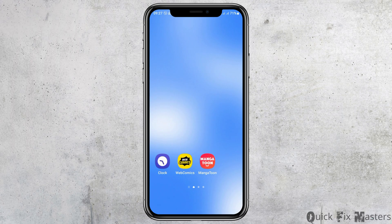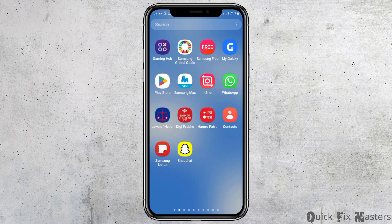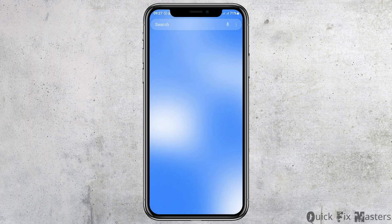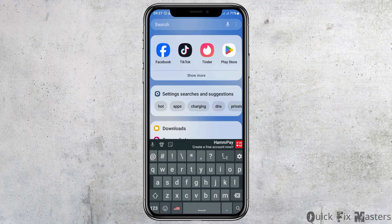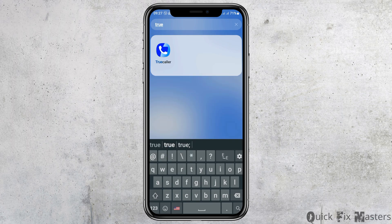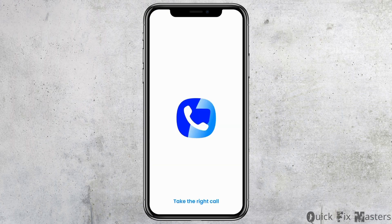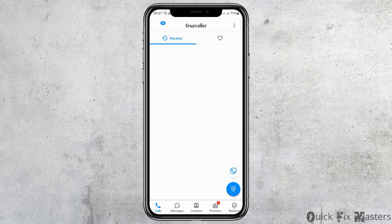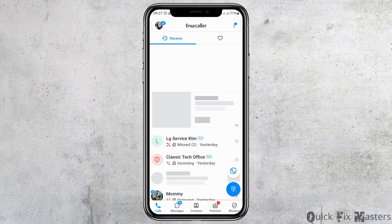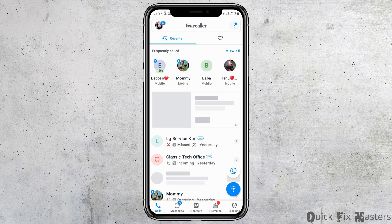First, go to the search icon on your mobile device and search for True Color. After you find True Color, tap on it and True Color will be launched on your mobile device.